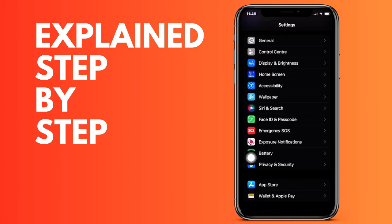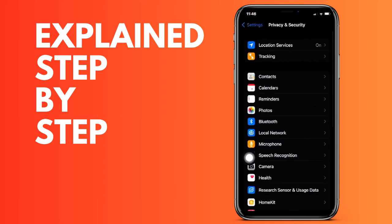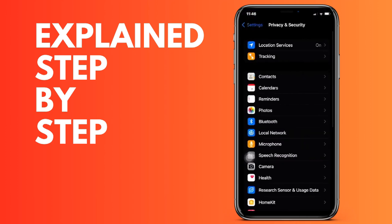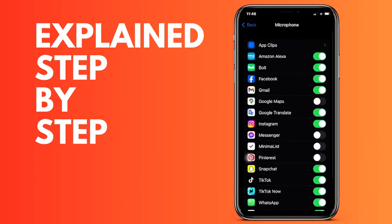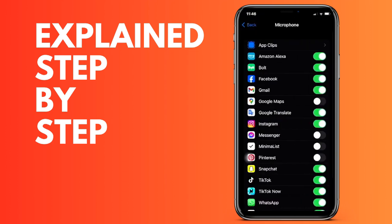Click on it and then we are going to go down to the Microphone part, which is this part here. As you can see, a list of all the applications that ask us for access to the microphone on our iPhone is displayed.